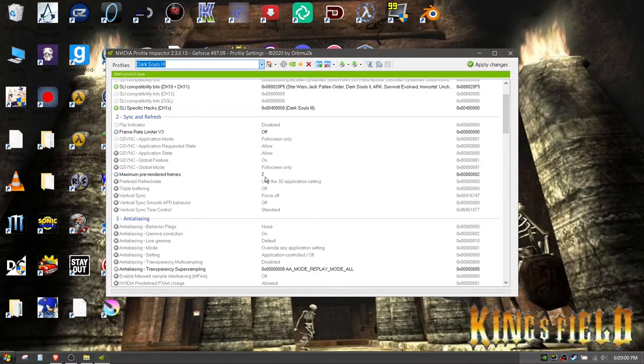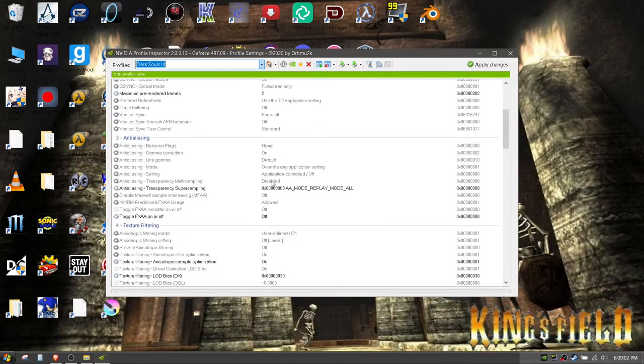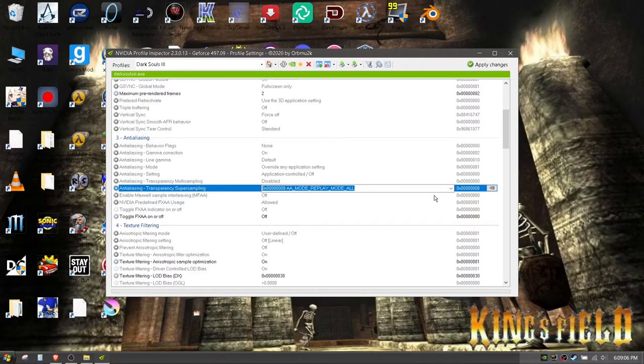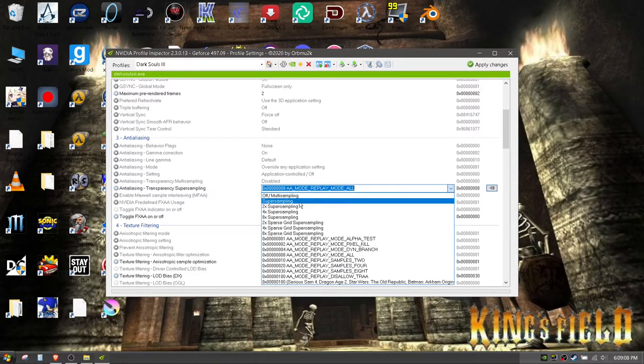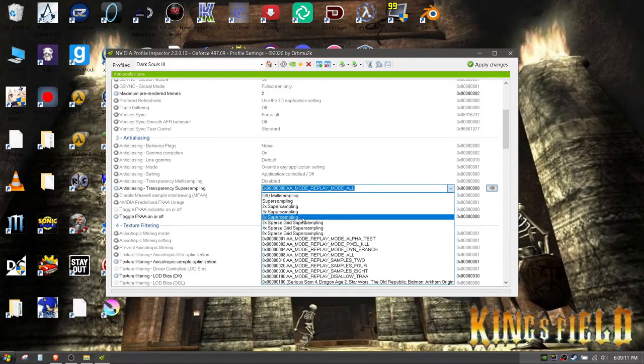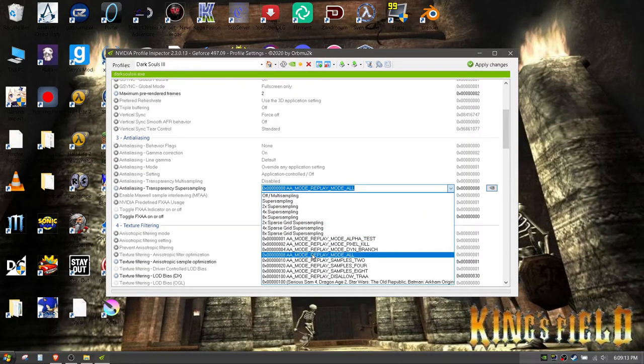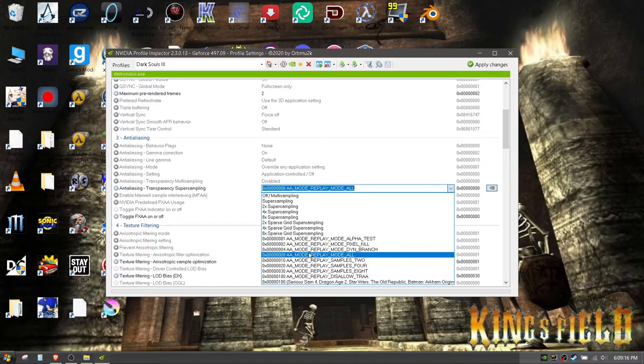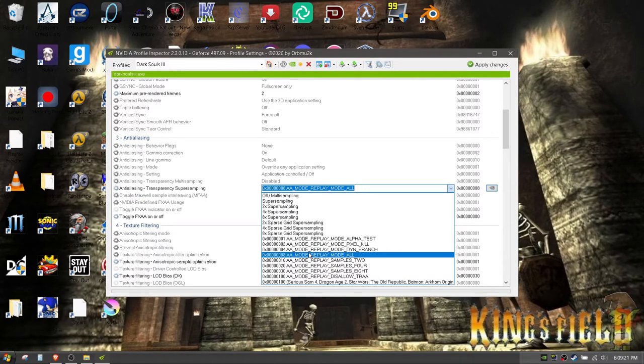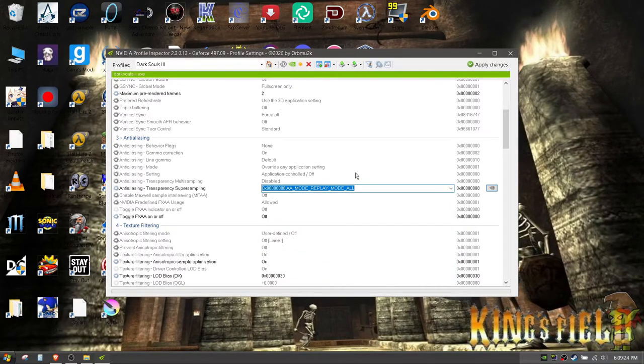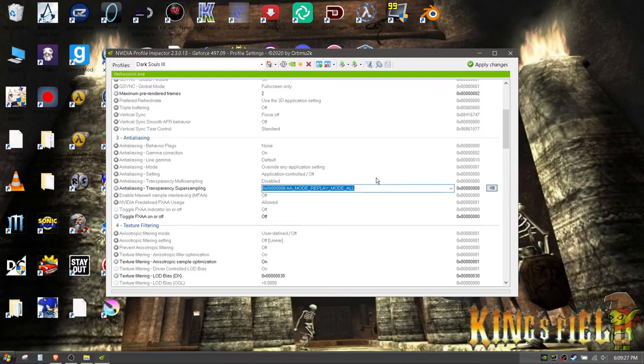The thing that's actually important is anti-aliasing transparency super sampling. I think by default it's off. You can identify it because it's the smallest brother but it packs the biggest punch for our case. That's mode replay mode all.